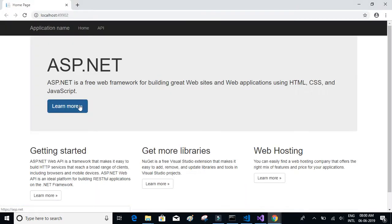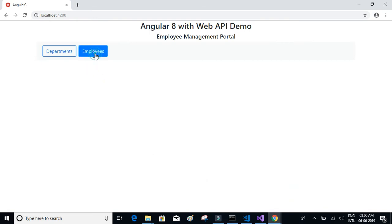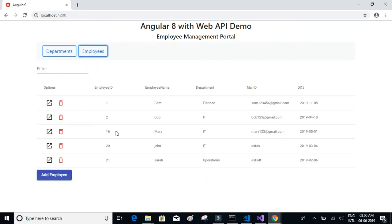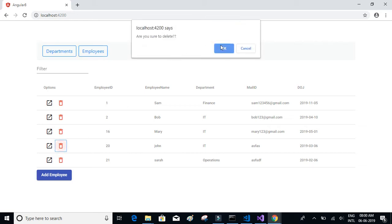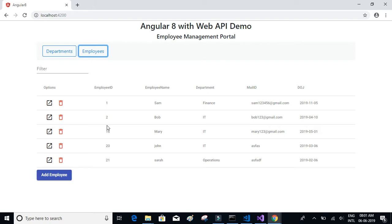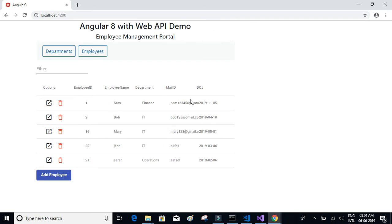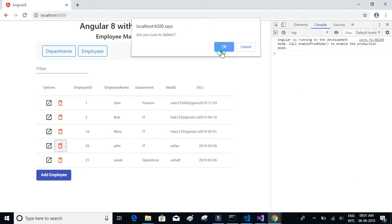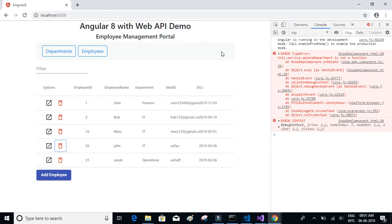Let's see if it works — we'll click on John and click on delete. It hadn't worked, so let's reload the page. We'll click on delete and click OK — and we get an error: 'is not a function'.